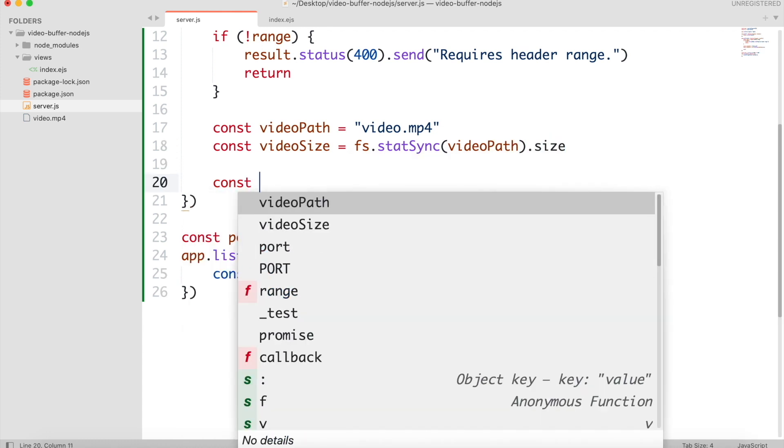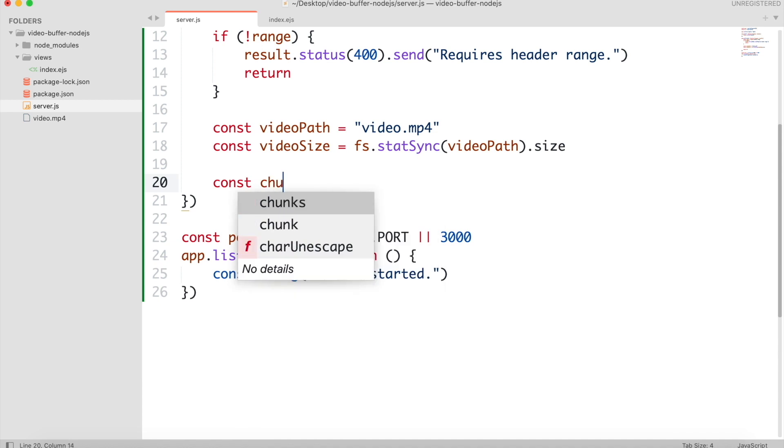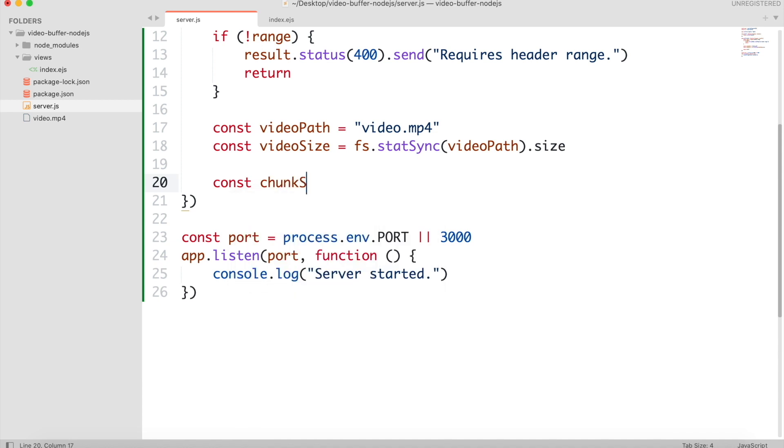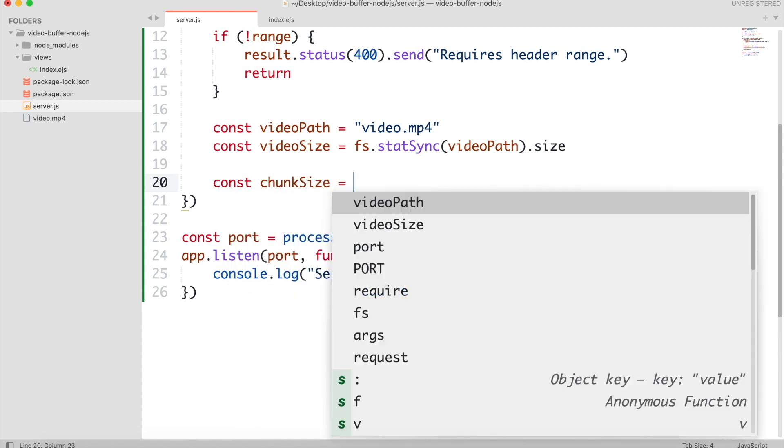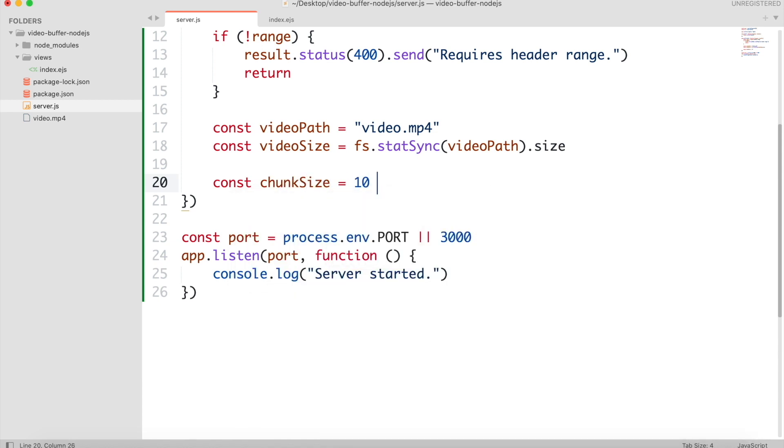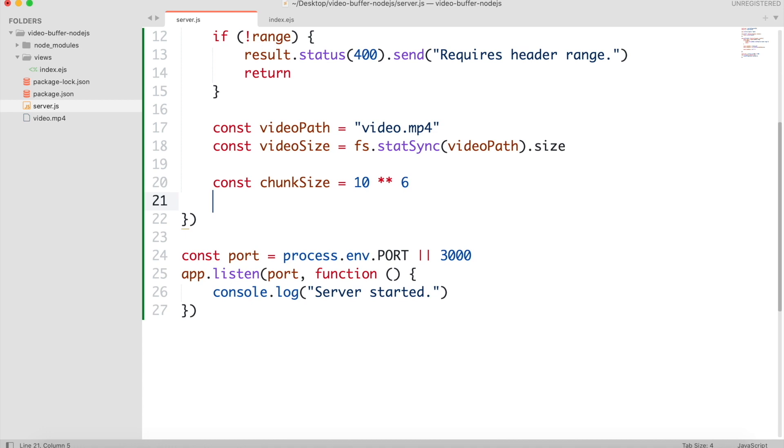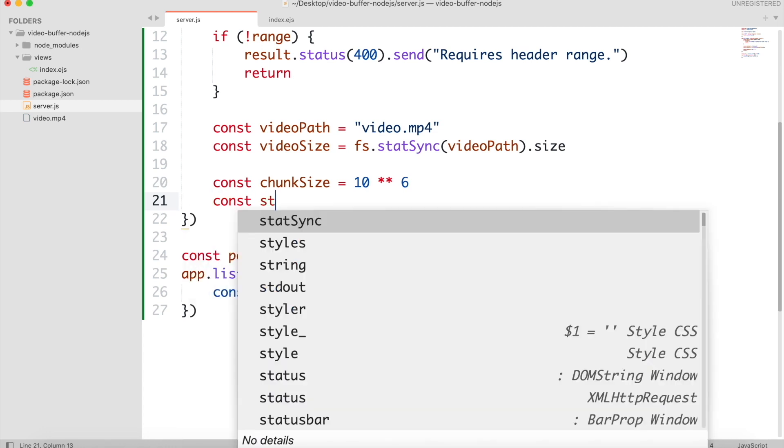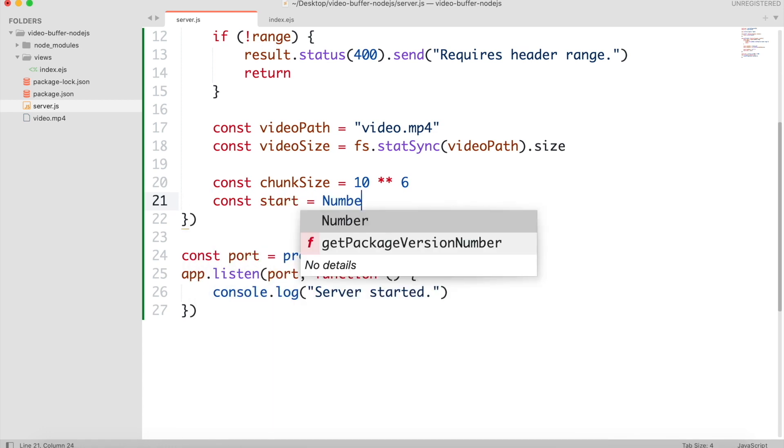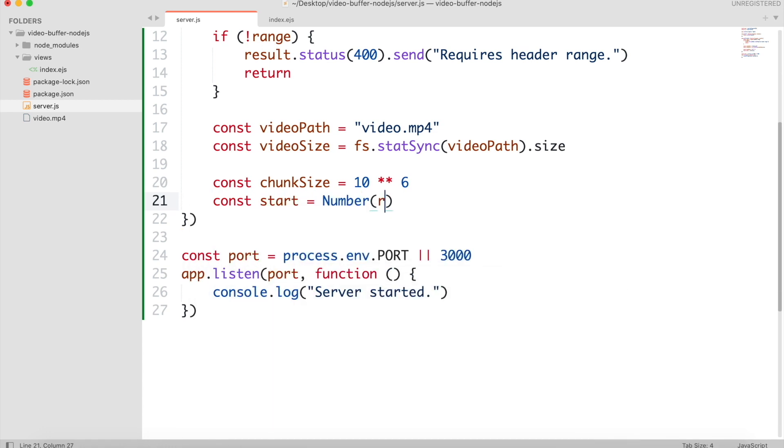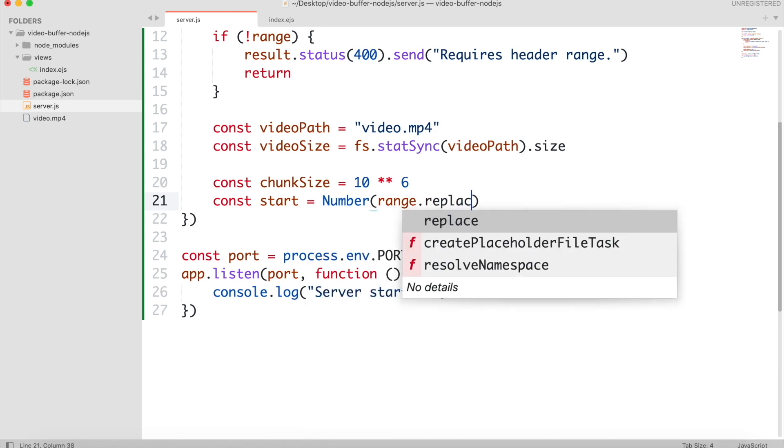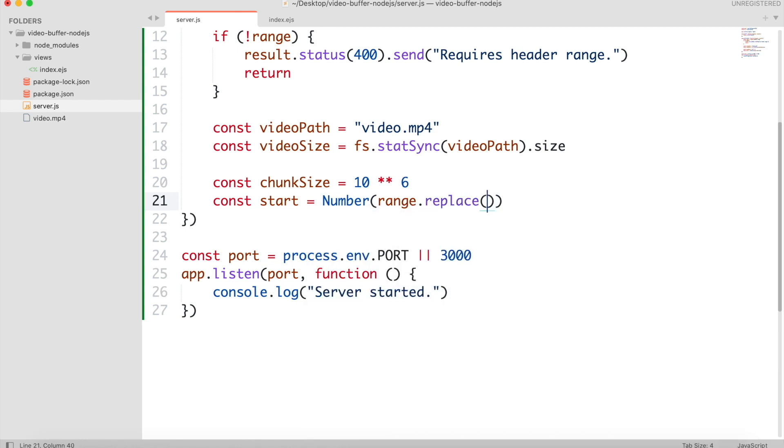We will get one megabyte in each chunk. Then we will use a regular expression to get the starting number by removing all the non-digit characters from the range.